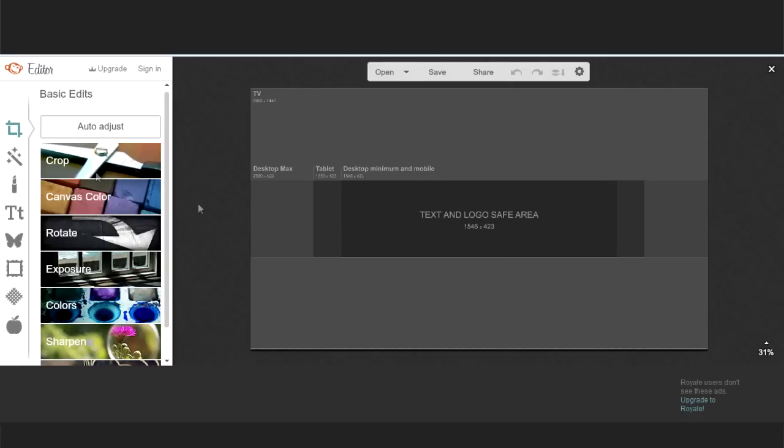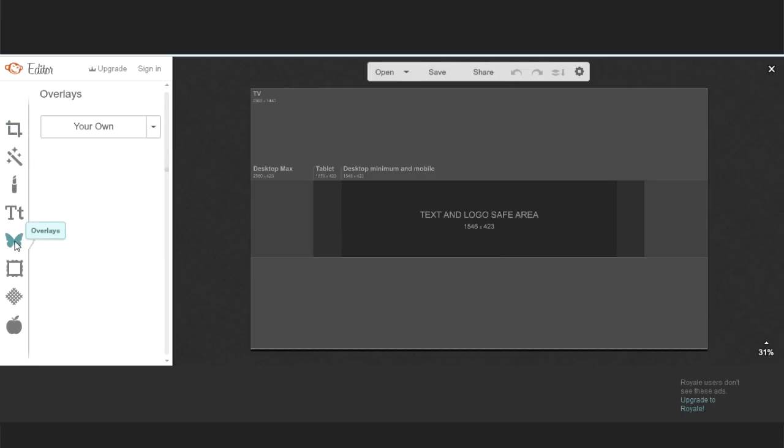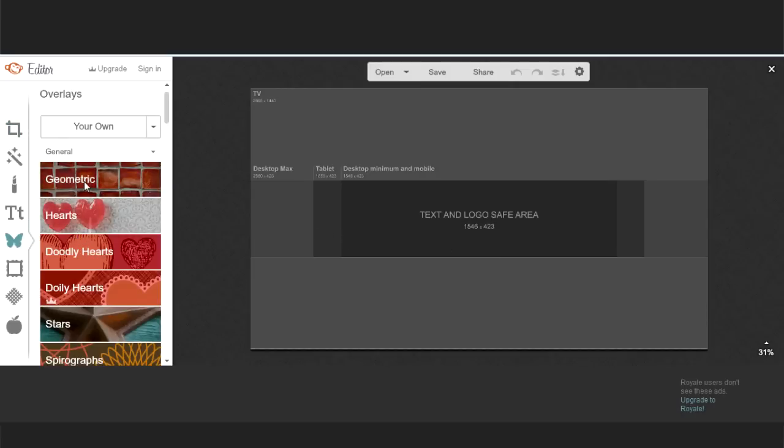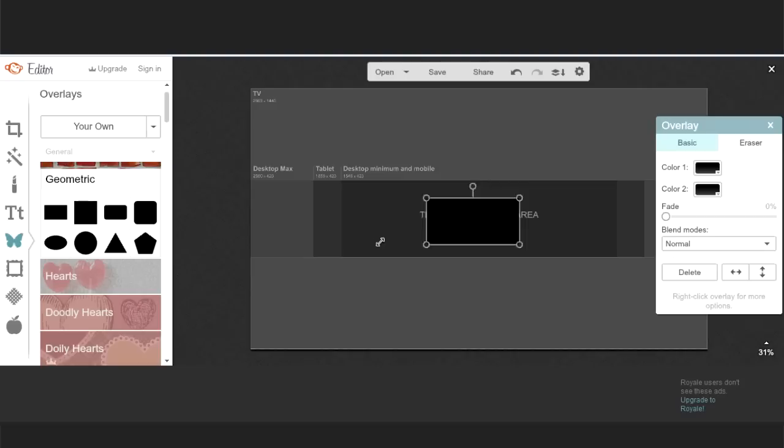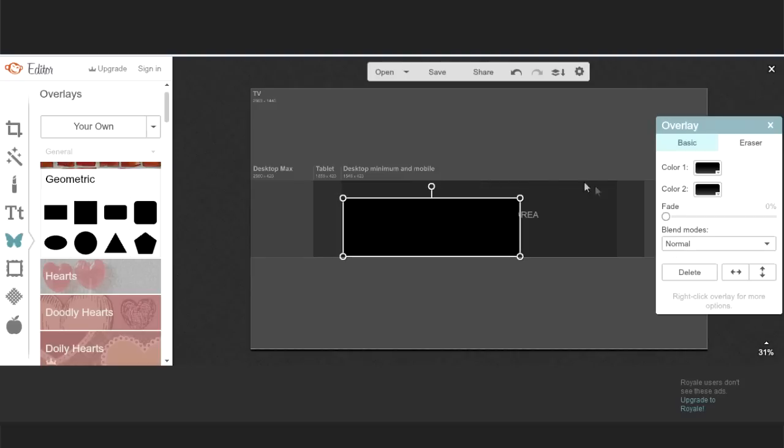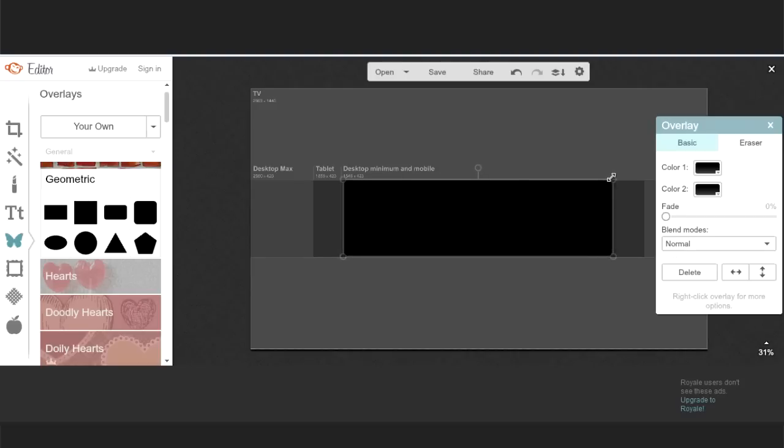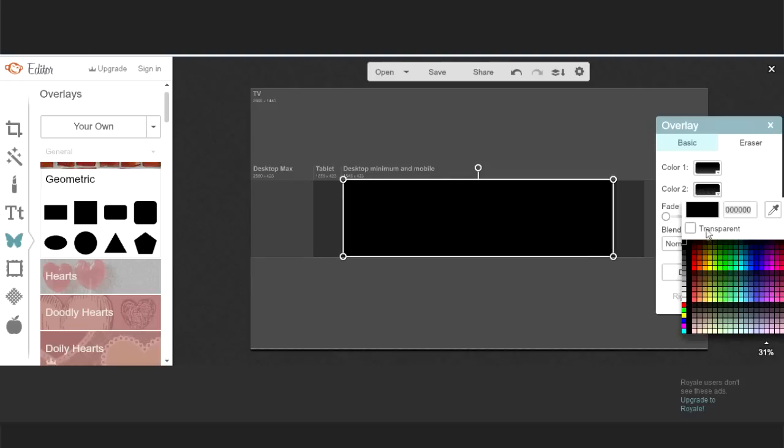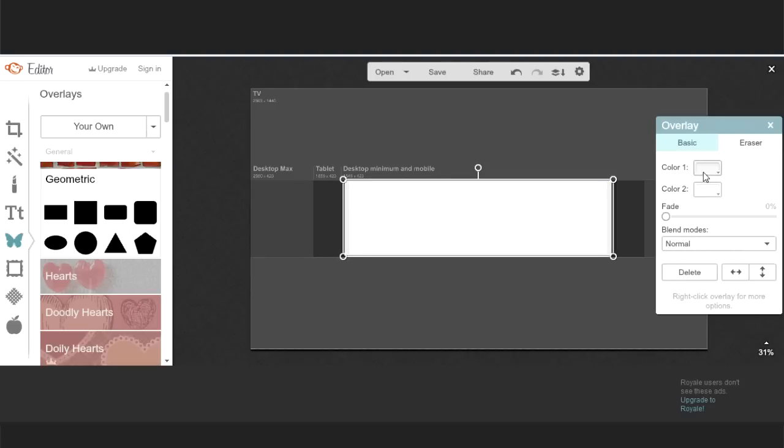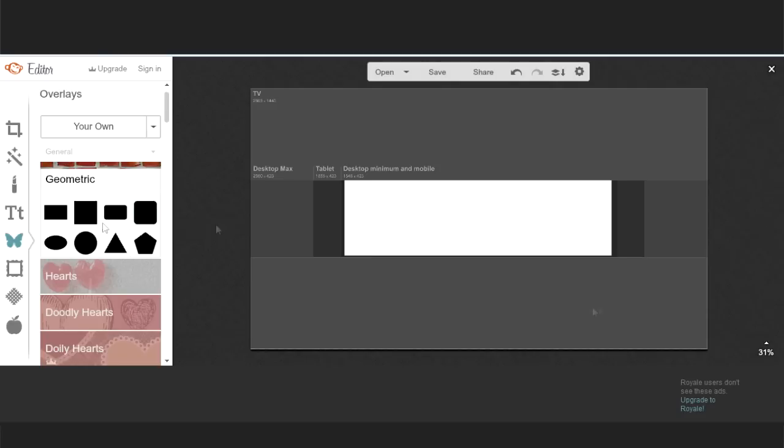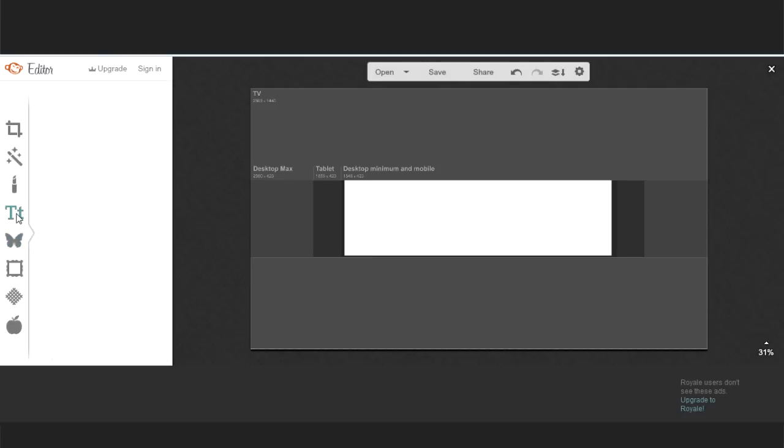Now click on the butterfly, which means overlay, and place a rectangle in that area. And change the color to white. Now you're ready to design your banner.